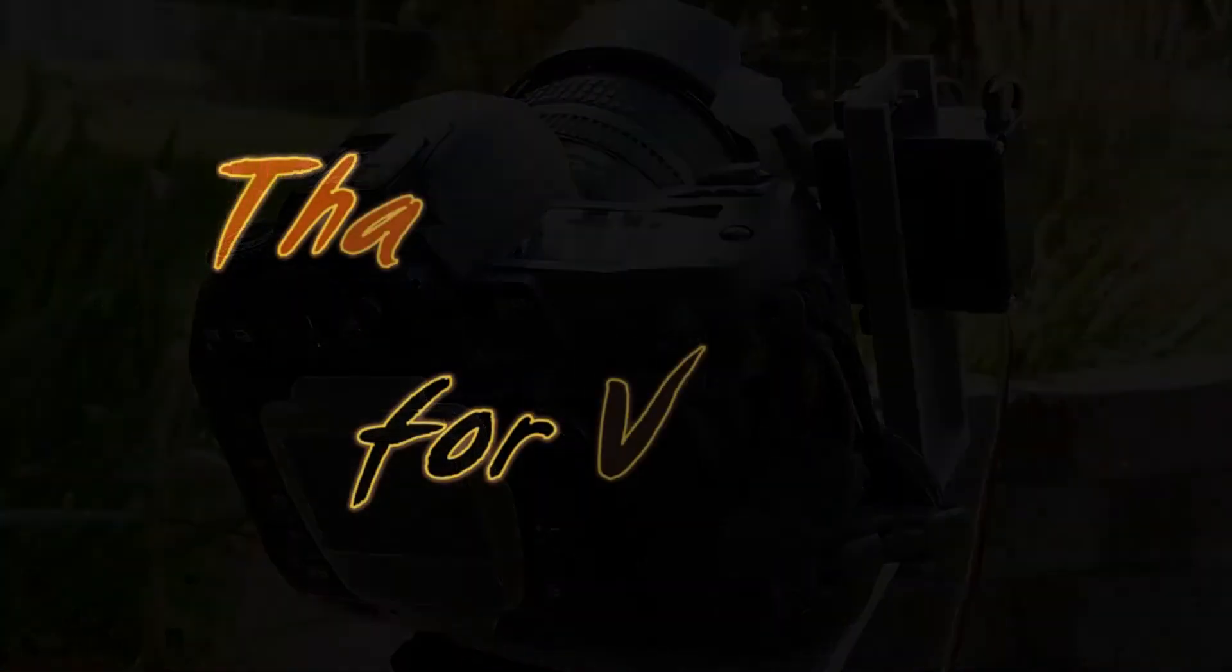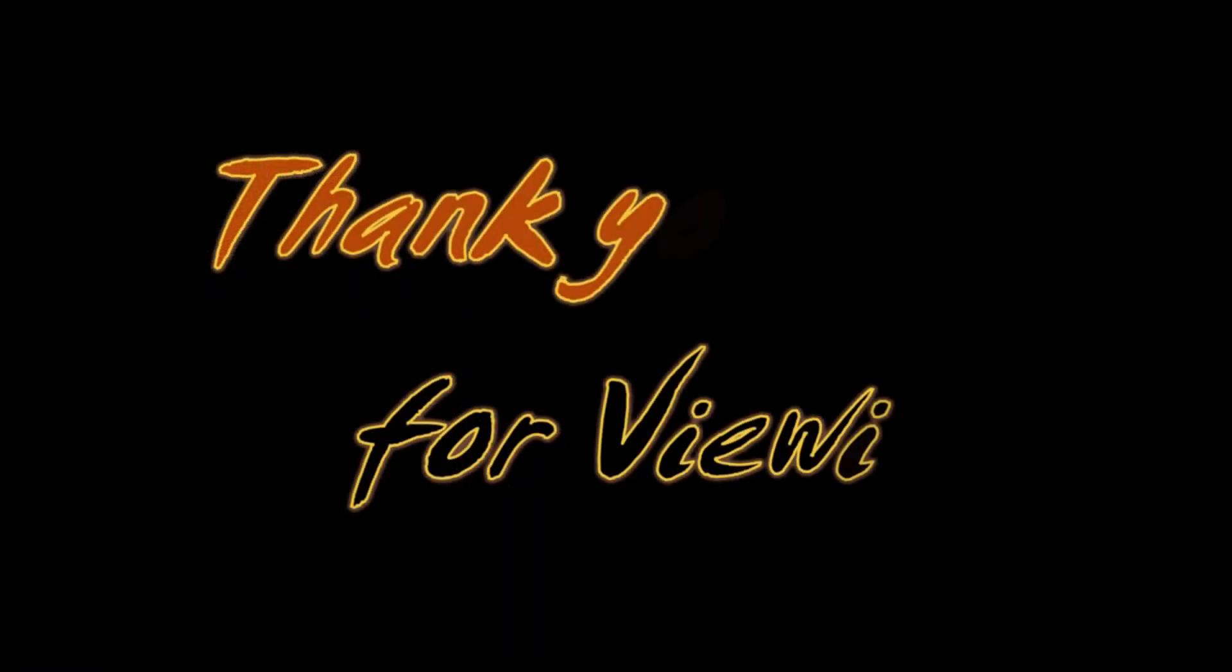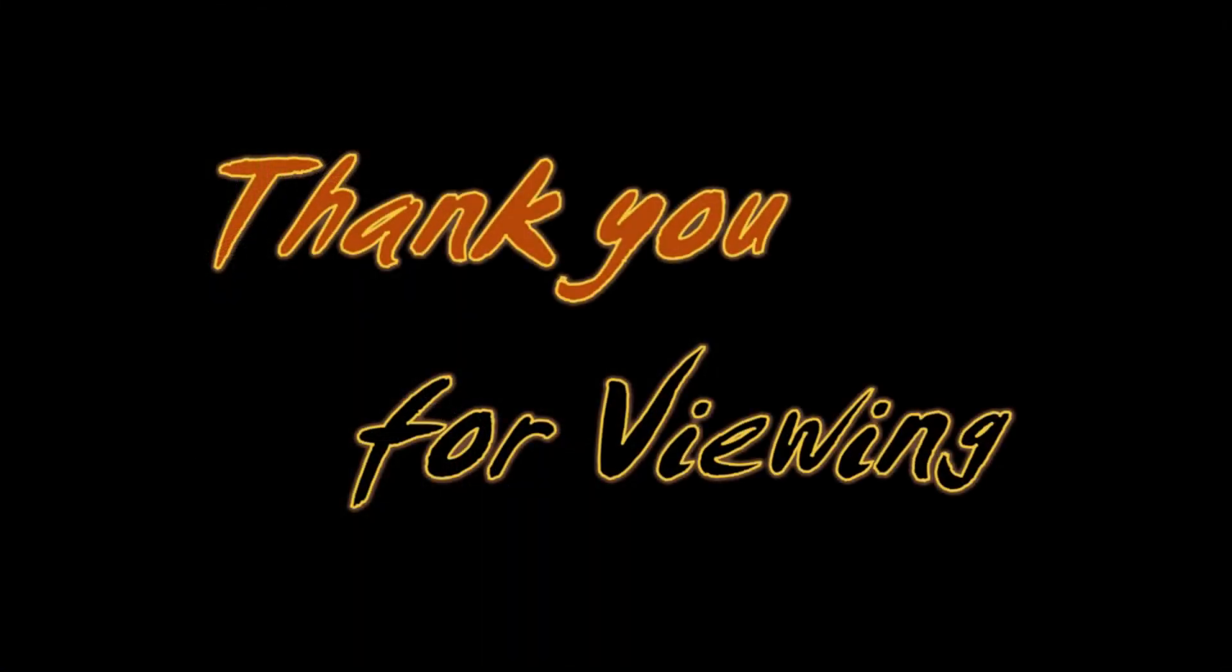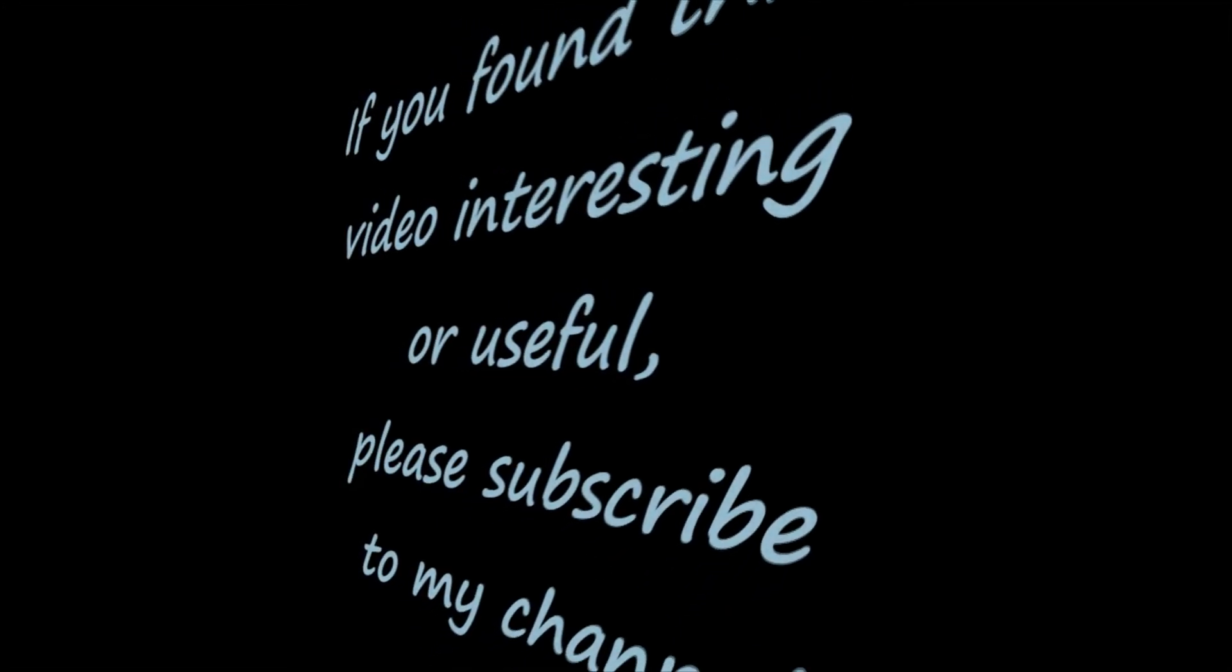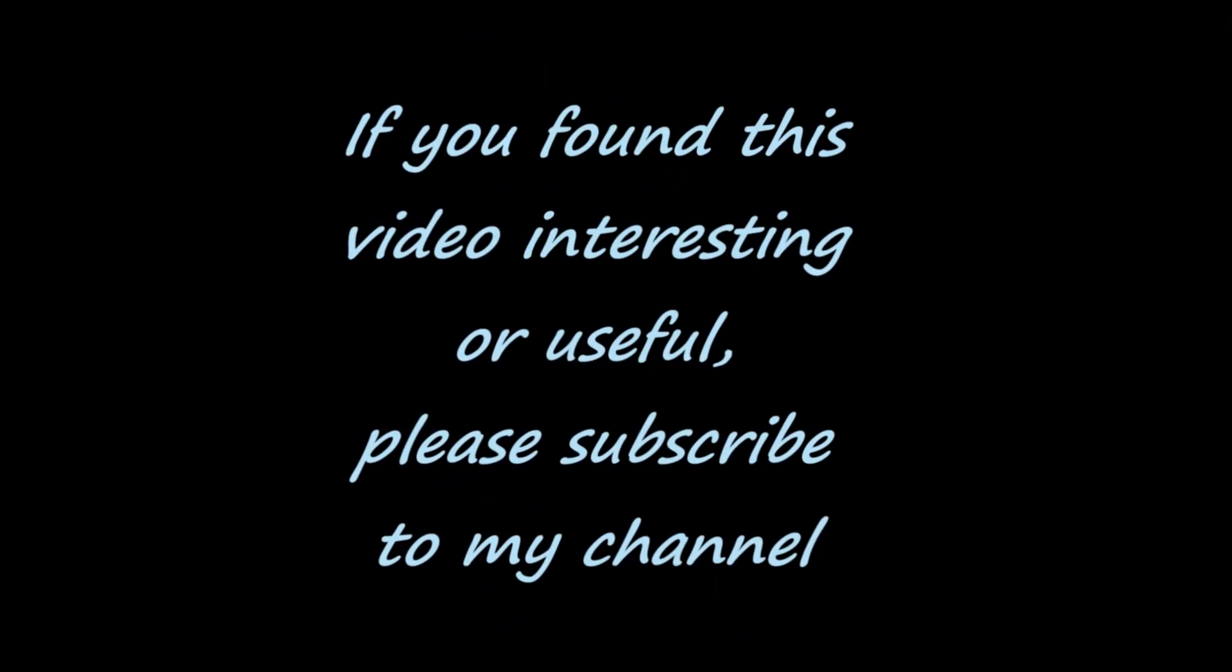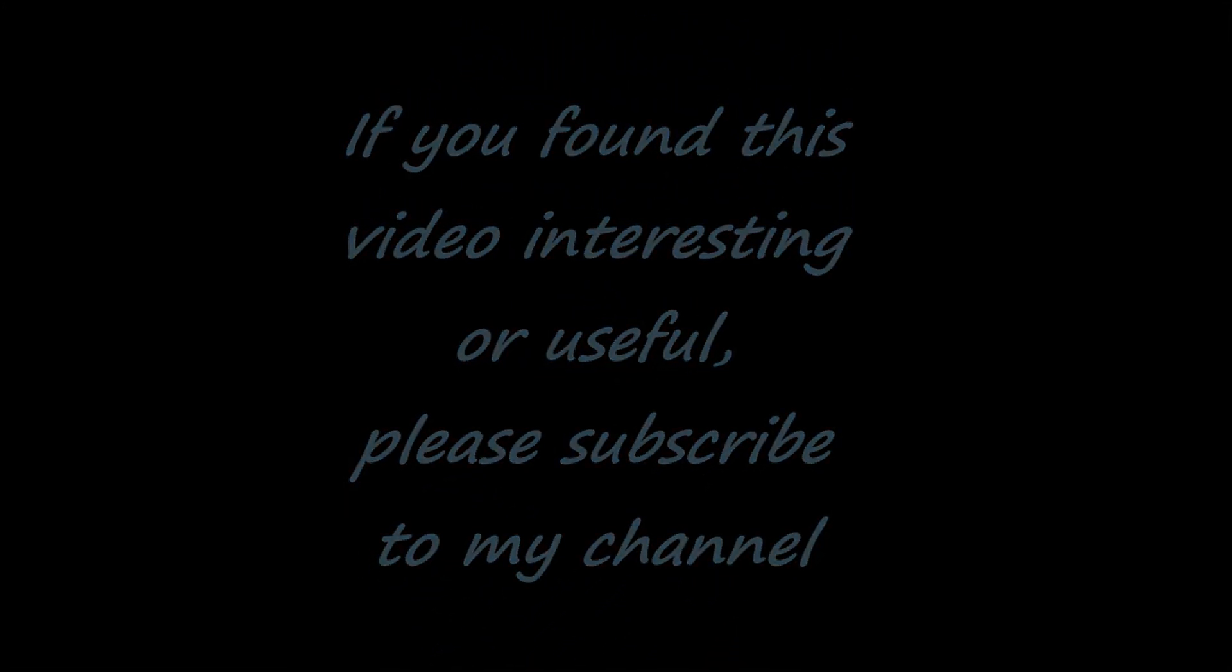Thank you for viewing. If you found this video interesting or useful, please subscribe to my channel.